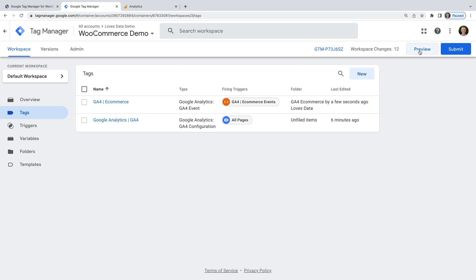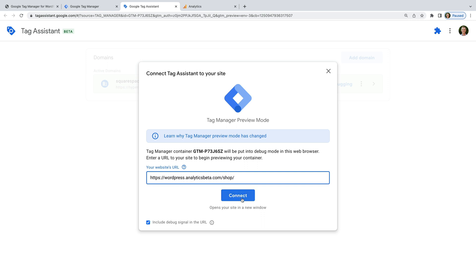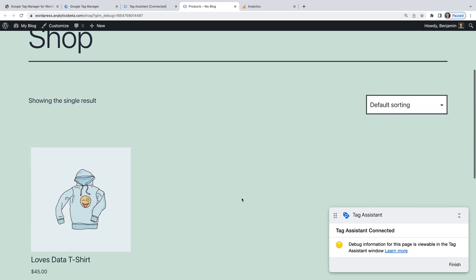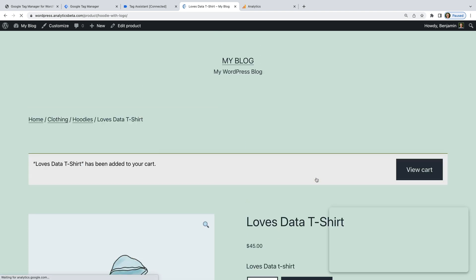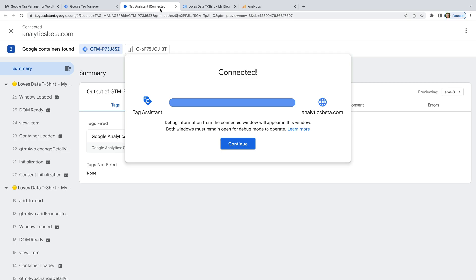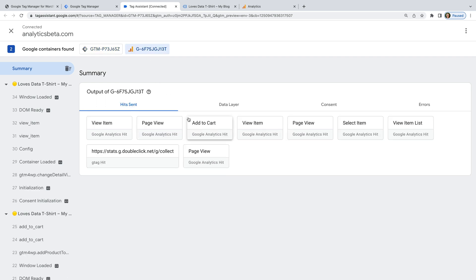Now we're ready to test things out, so let's click Preview. We enter the URL of our WooCommerce store and click Connect. We can view a product and add the product to our cart. Now before we make a purchase, let's see what's already been sent to Google Analytics — let's select the Tag Assistant tab. We can see that our GA4 Ecommerce tag has fired a number of times. Let's select the GA4 Measurement ID at the top. We can now see all of the different events that have been sent to Google Analytics — this includes view_item and add_to_cart events.